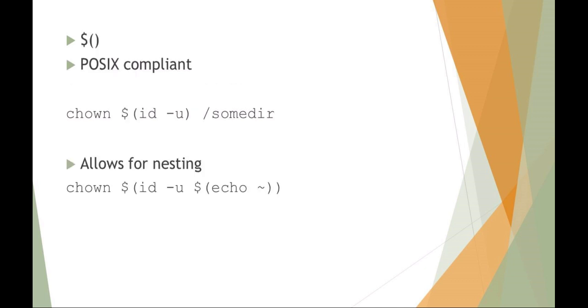The newer method of doing it, again, is just using the dollar parentheses, and that's a more POSIX compliant method of doing it. So chown, dollar parentheses rather than the backticks. The nice thing about the POSIX way of doing it, the more modern way, is that you can actually do some nesting where you couldn't before in using the backticks. So chown, you could do things like chown that user ID and the tilde variable, which we call is your home directory.